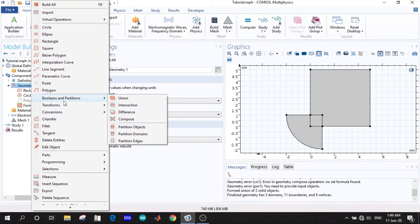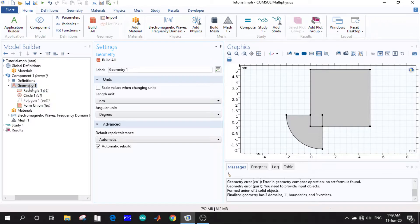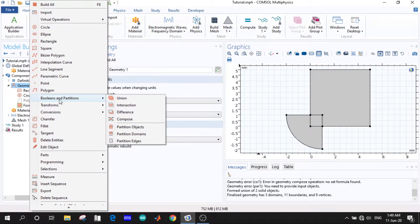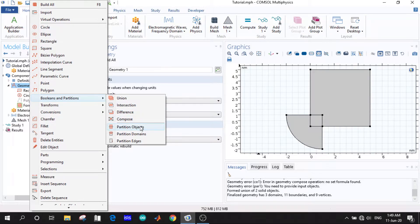First of all, right-click on geometry and we will see the option for boolean and partitions. Here we are given options like union, intersection, compose, and in the partition section we are given partition objects, partition domains, and partition edges. Let us start with union.